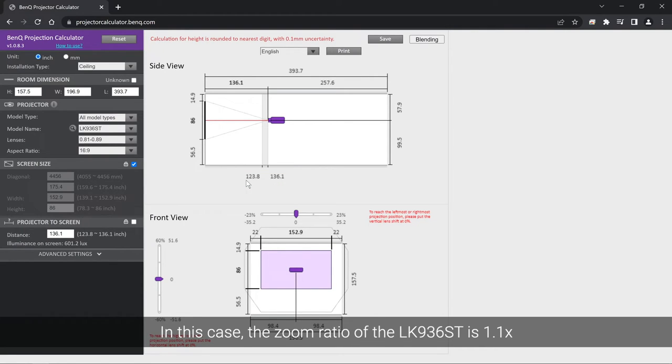In this case, the zoom ratio of the LK936ST is 1.1 times.